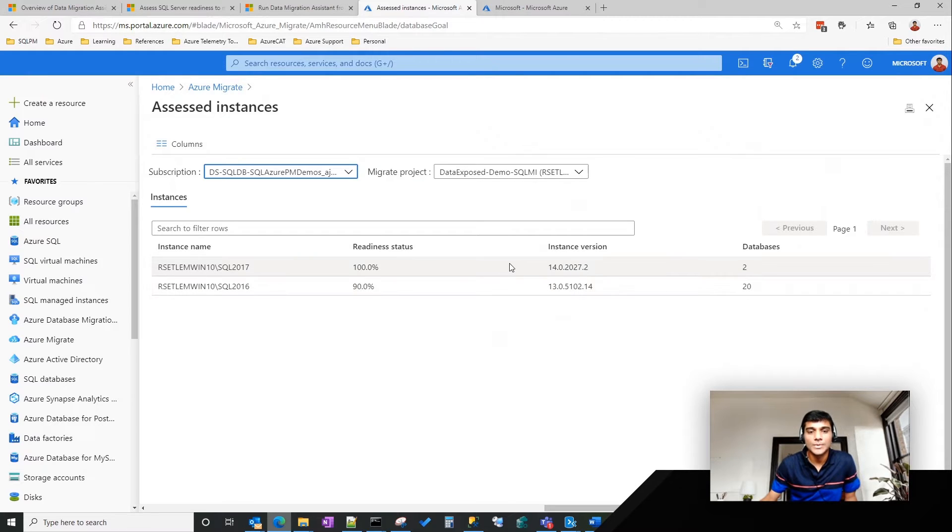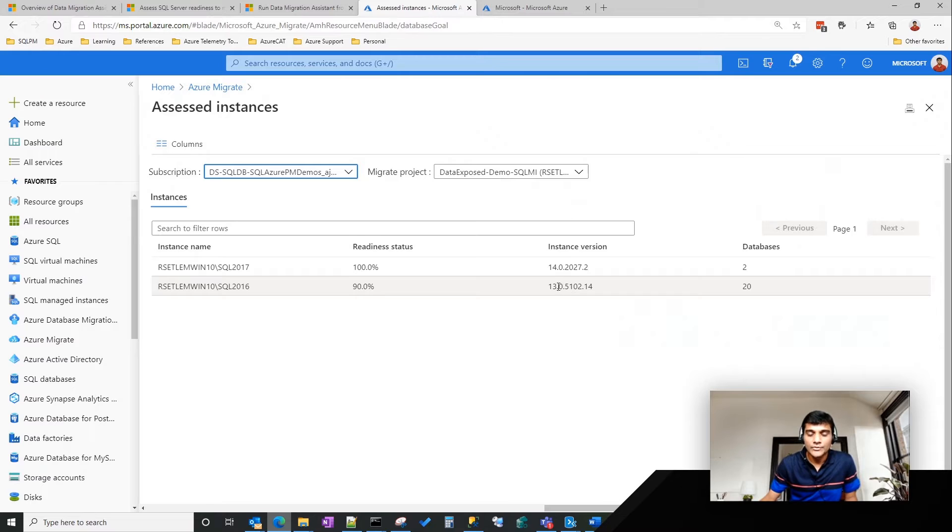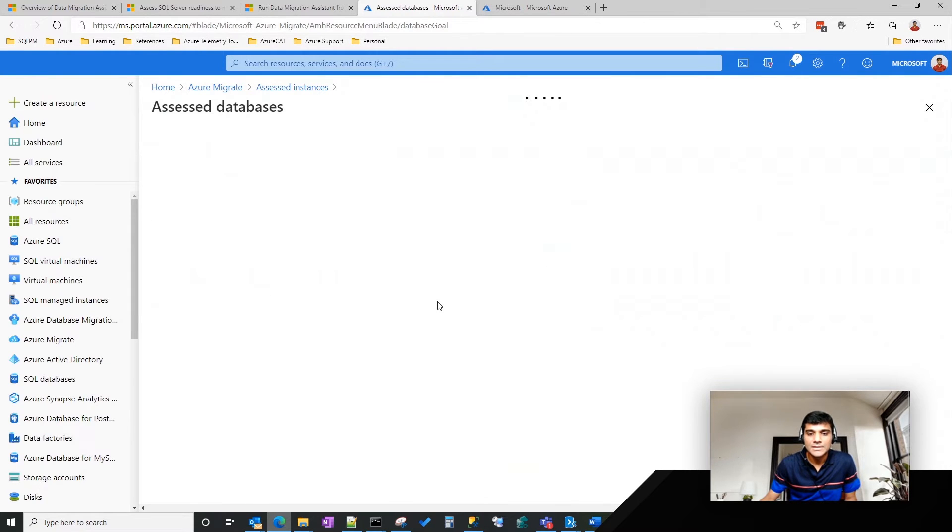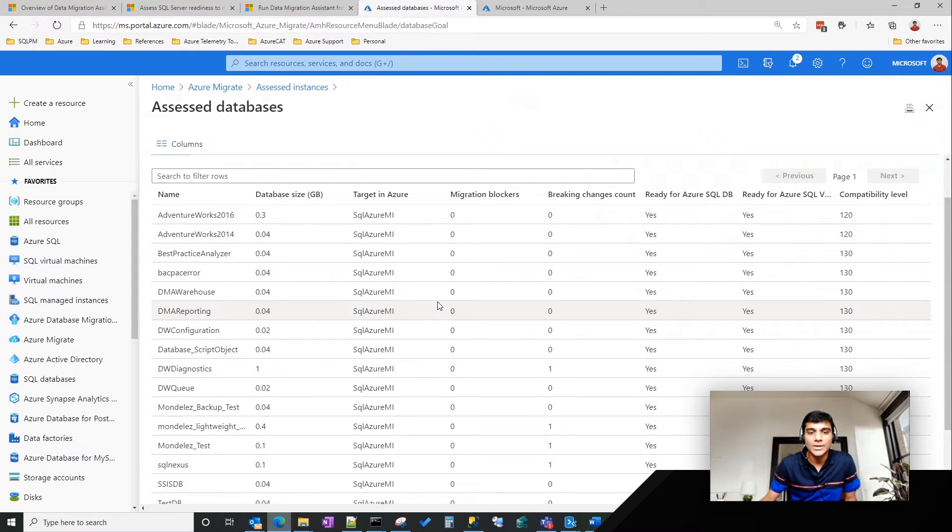Let's get into those instances and get a high-level view of what is happening to those instances. How ready are those instances to migrate to Azure SQL? As you can see, in 2016 instance, this is 90 percent ready. There are 20 databases, and I know for a fact there are a couple of databases which are not ready, and that's why it shows 90 percent ready. But for the other one, it's 100 percent ready.